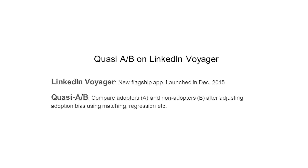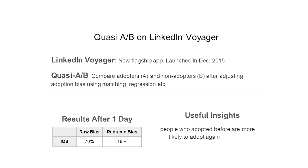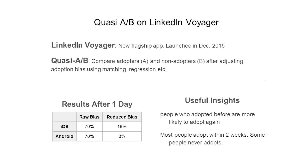In our paper, we applied quasi-A-B techniques on the LinkedIn Voyager app that was launched in December 2015. Using quasi-A-B techniques, we were able to largely reduce the adoption bias from 70% to 18% in iOS and 3% in Android.